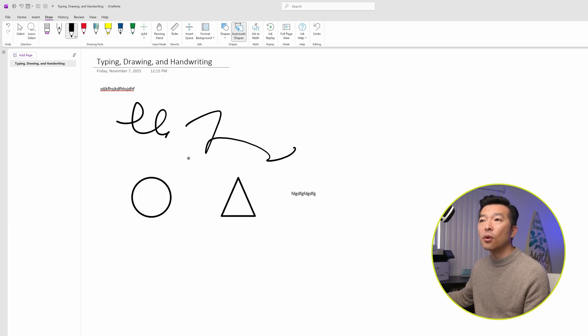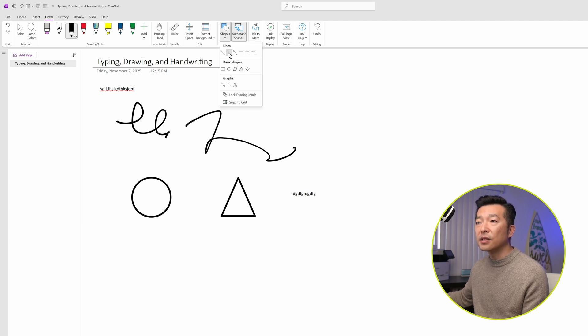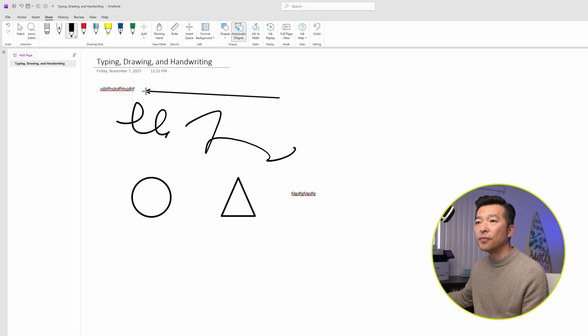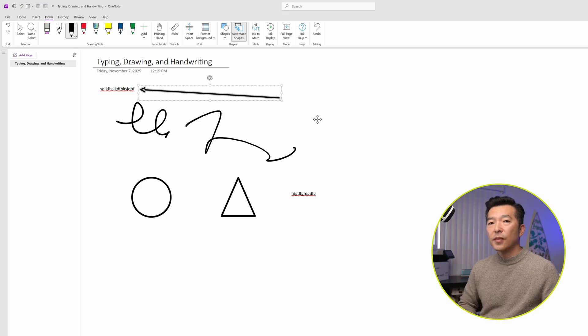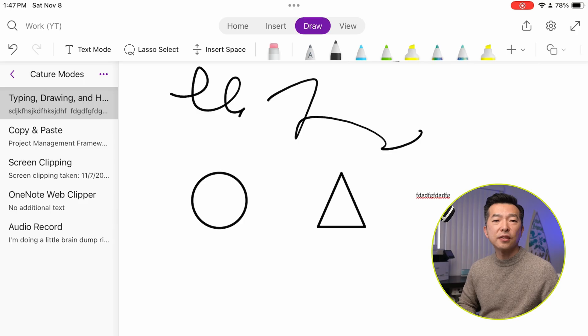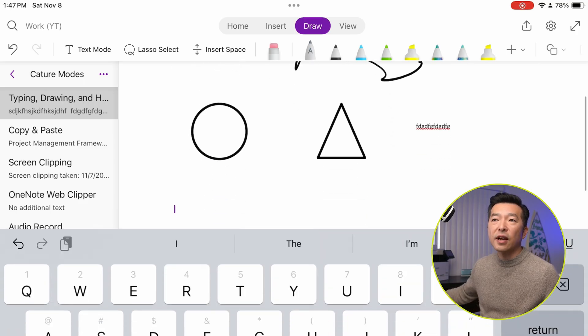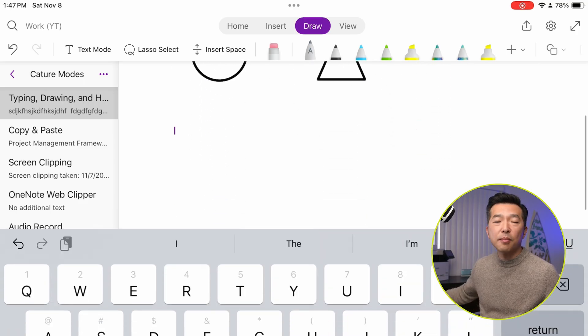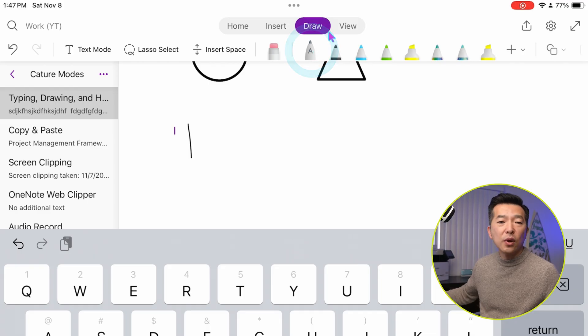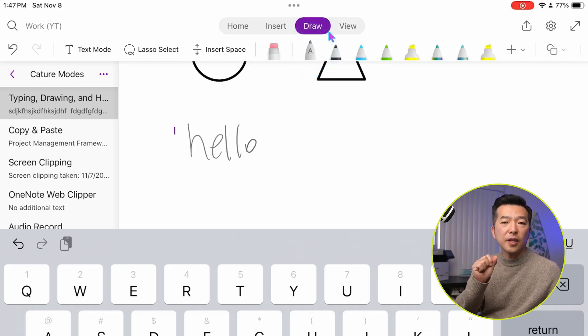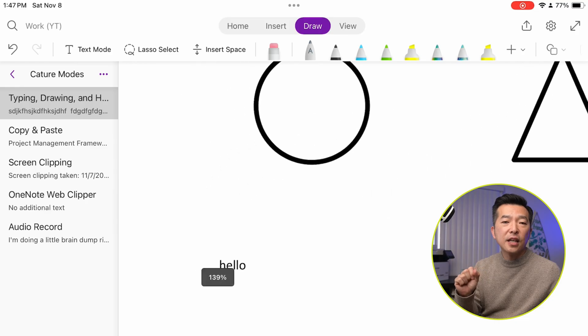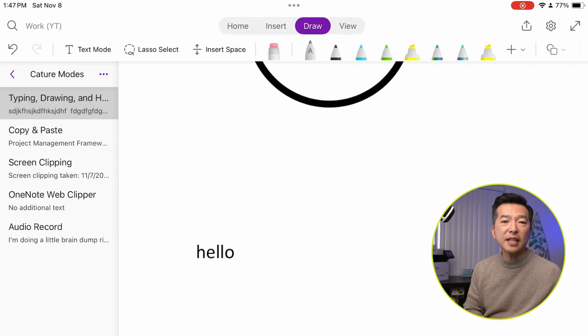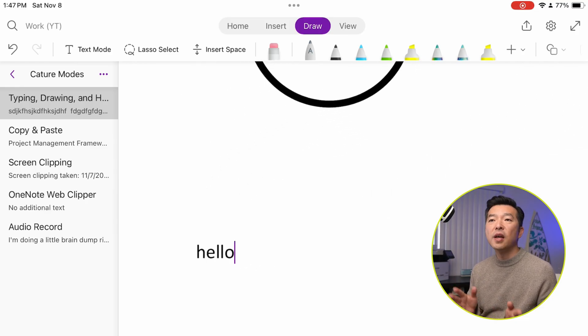You can also choose the shapes command and insert things like an arrow into your canvas. And of course, if you're using something like an iPad or a Surface tablet, then you could handwrite directly using a pen. And when you do that, you can click on this text pen. When you use the stylus to write text, it'll automatically convert it into text for you.